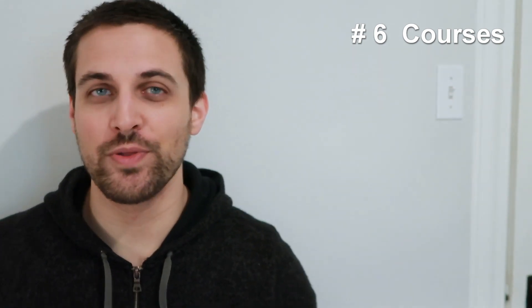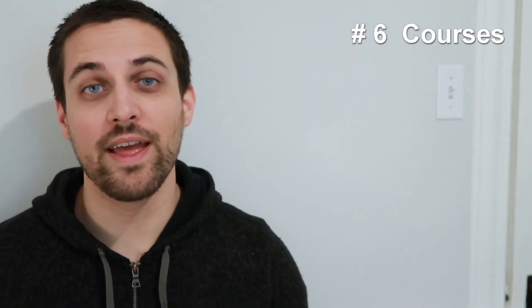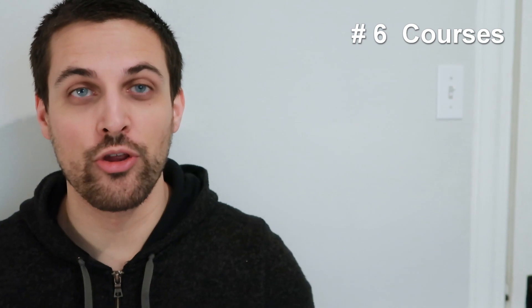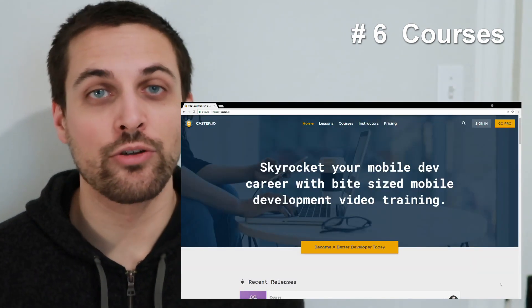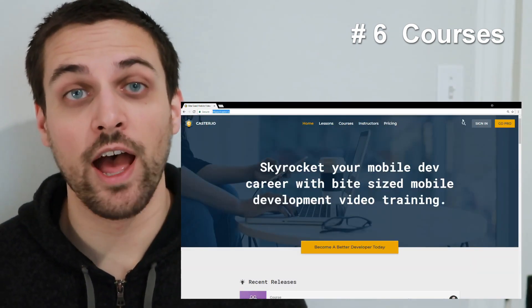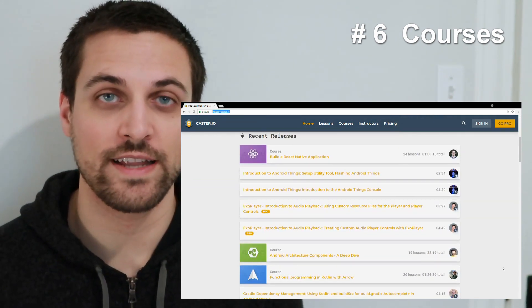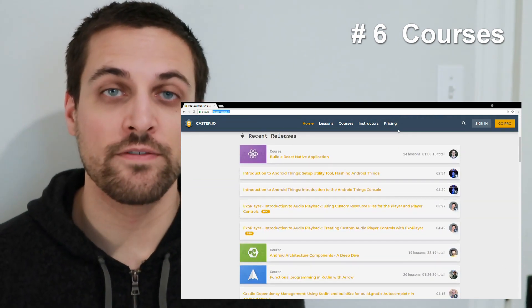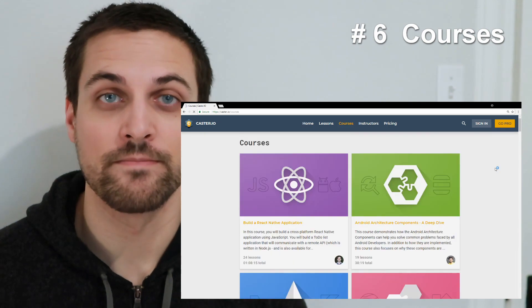In full disclosure, I do work for Udacity, but I was also a student, so I do think their courses are great. But if you don't want to go that route or you're looking for other things as well, another great suggestion is Caster.io. They have a lot of awesome content developed by Android developers from the community.